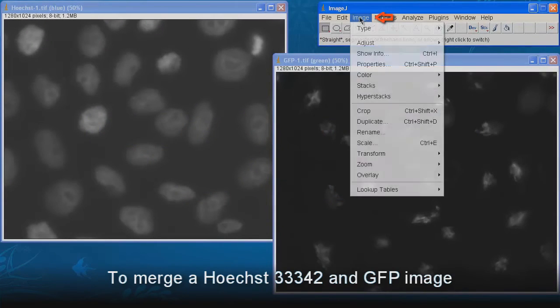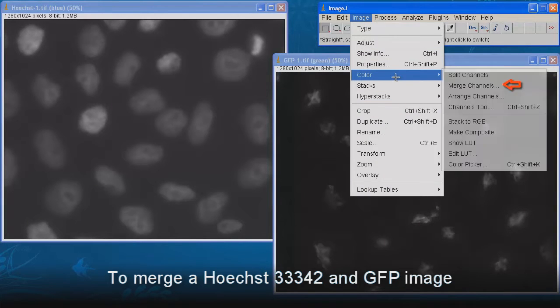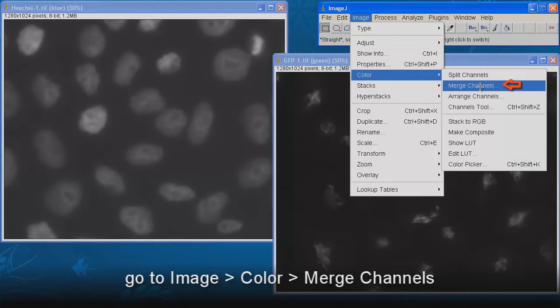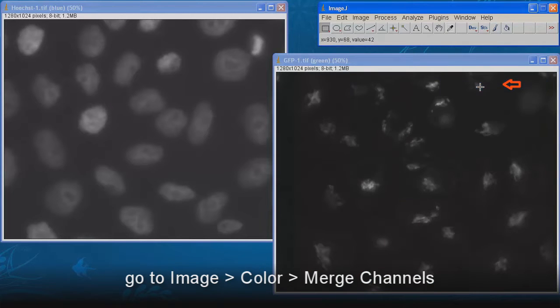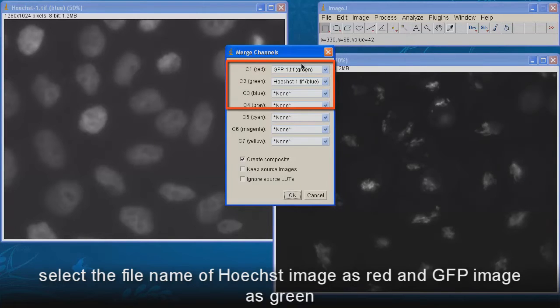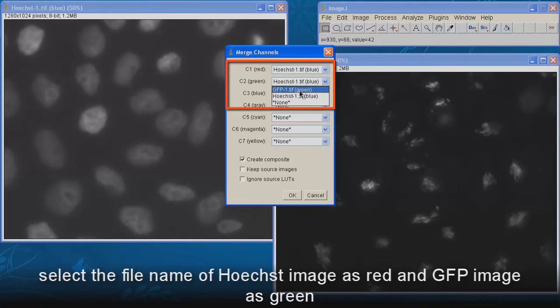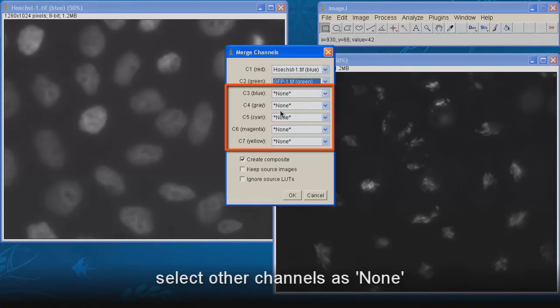To merge a Hoechst dye and GFP image, go to Image, Color, Merge Channels. A dialog window pops up. Select the file name of Hoechst image as red, and GFP image as green.